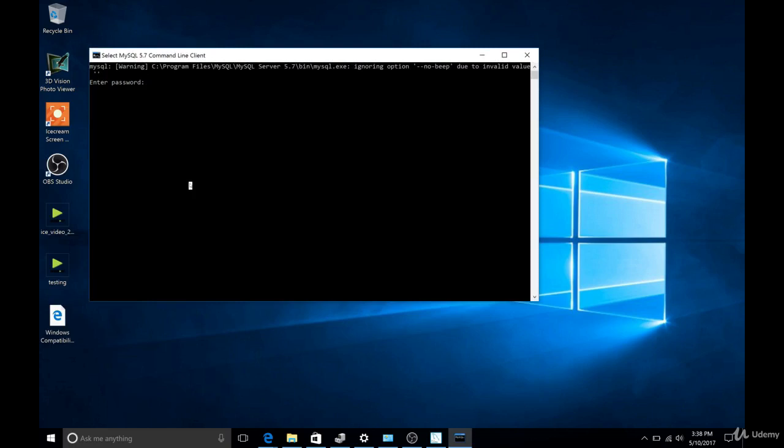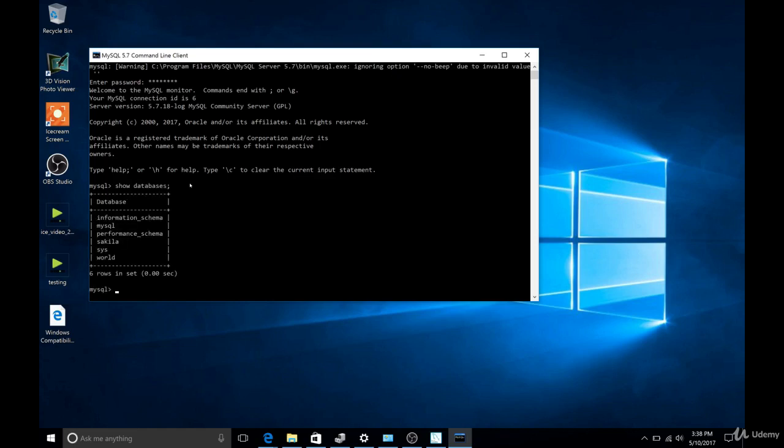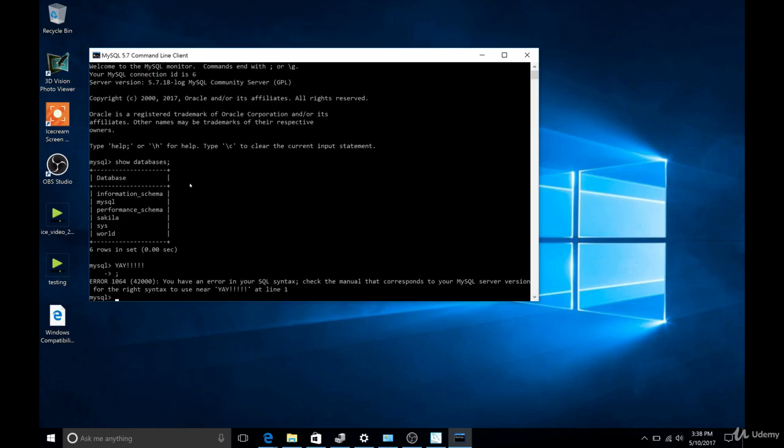And now we're able to actually type some code, something like show databases, which we haven't talked about. But you can type code in there. You can also try typing things that aren't SQL, and you'll see you get error messages. But all that we really need to care about is that we have the command line client up and running, and we can type stuff into it.